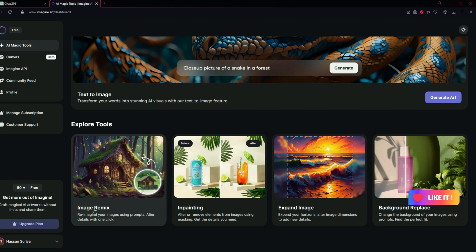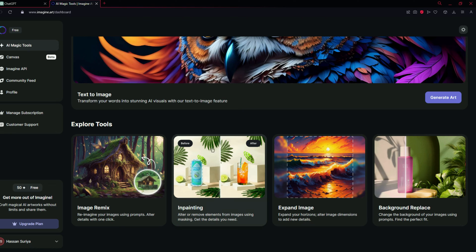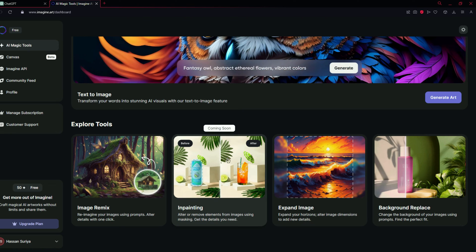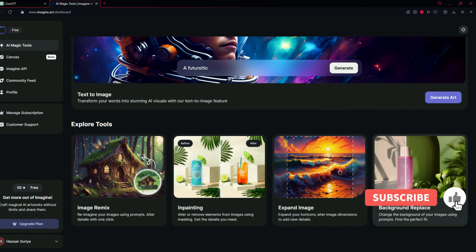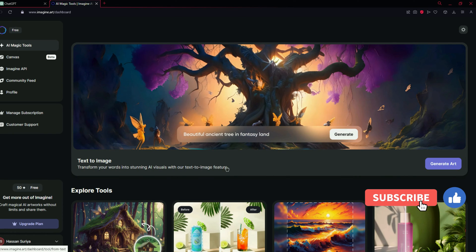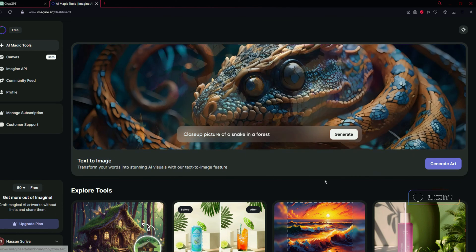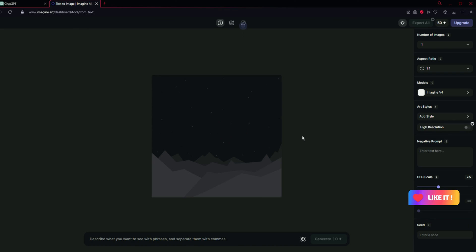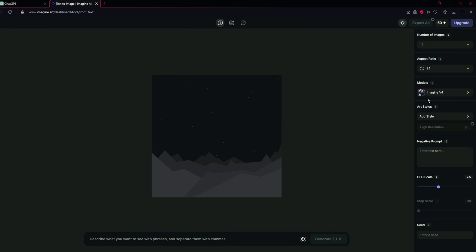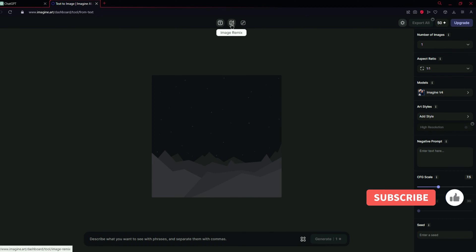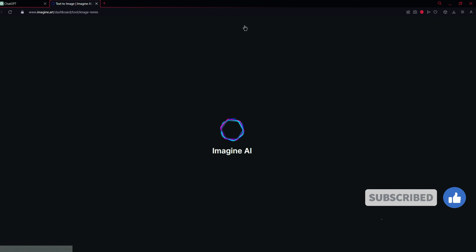You can see many tools right here — image remakes, inpainting tool which is currently showing coming soon, and expand image, background replace, etc. Now let's try text to image because we are going to generate AI images, so you have to click on Generate Art. You will find something like this with the settings of AI image generation, and there are some tools available like image remakes and canvas for drawing.